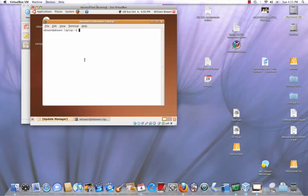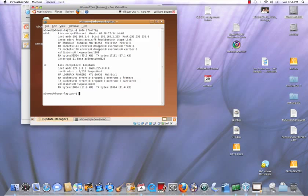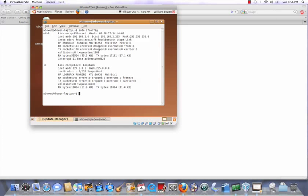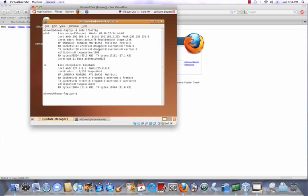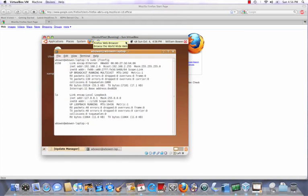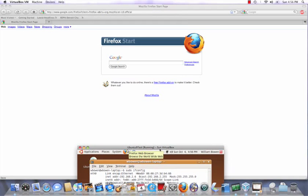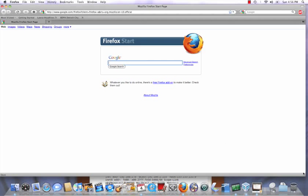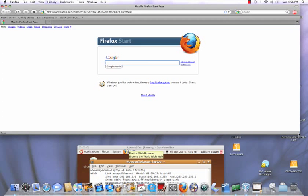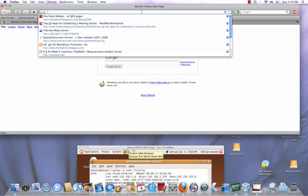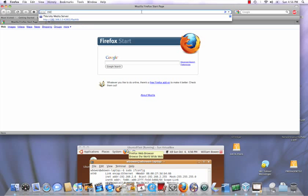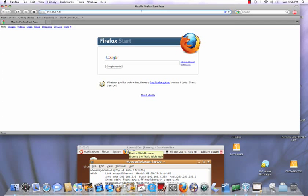Now type in sudo ifconfig to get the IP address. So it is 192.168.2.6 on this machine. So I'll simply drag this down a little bit, shrink the Firefox window so I can see what I'm doing. And at this point just type in that IP address, 192.168.2.6.